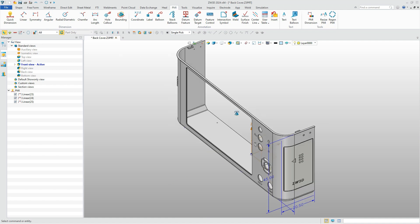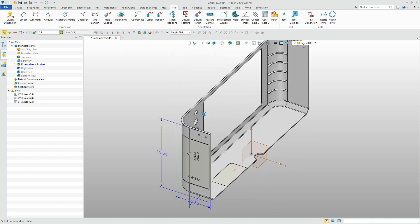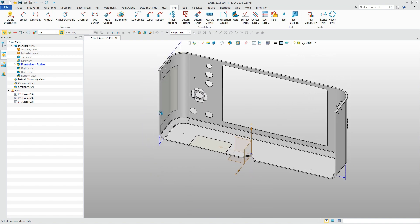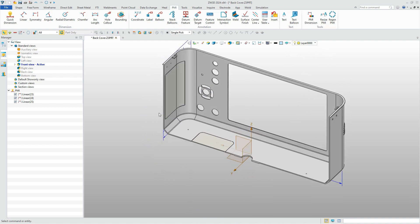These are the steps to design the back cover of the camera. Stay tuned for the second part of our tutorial.